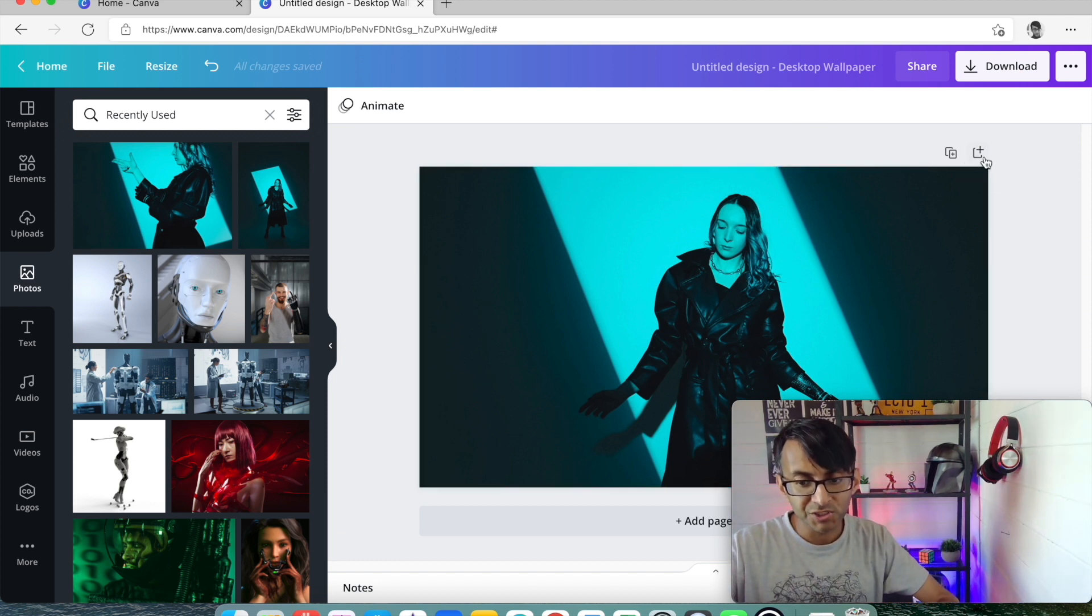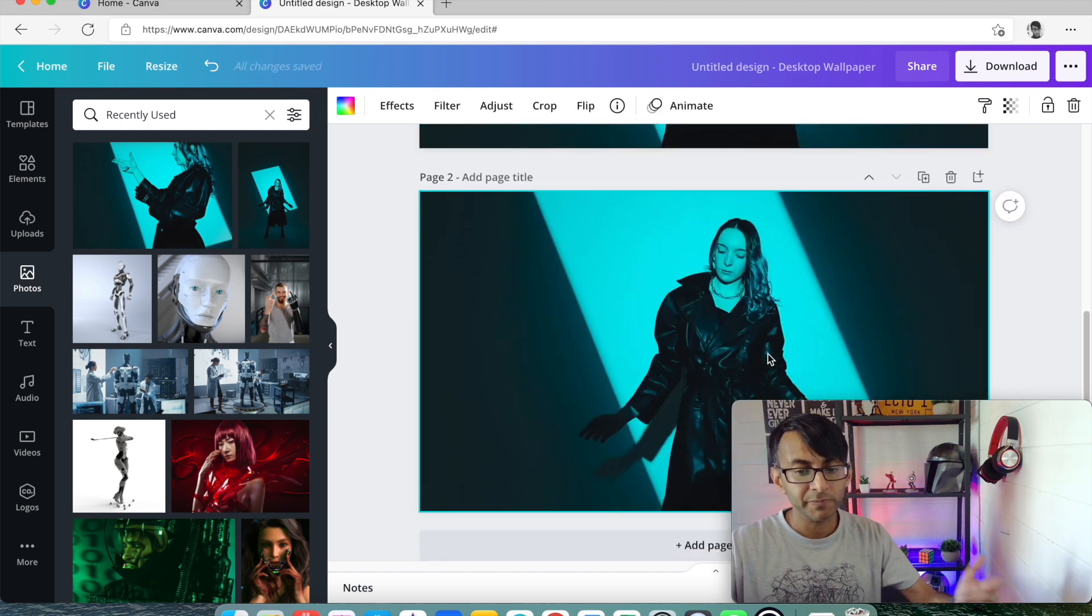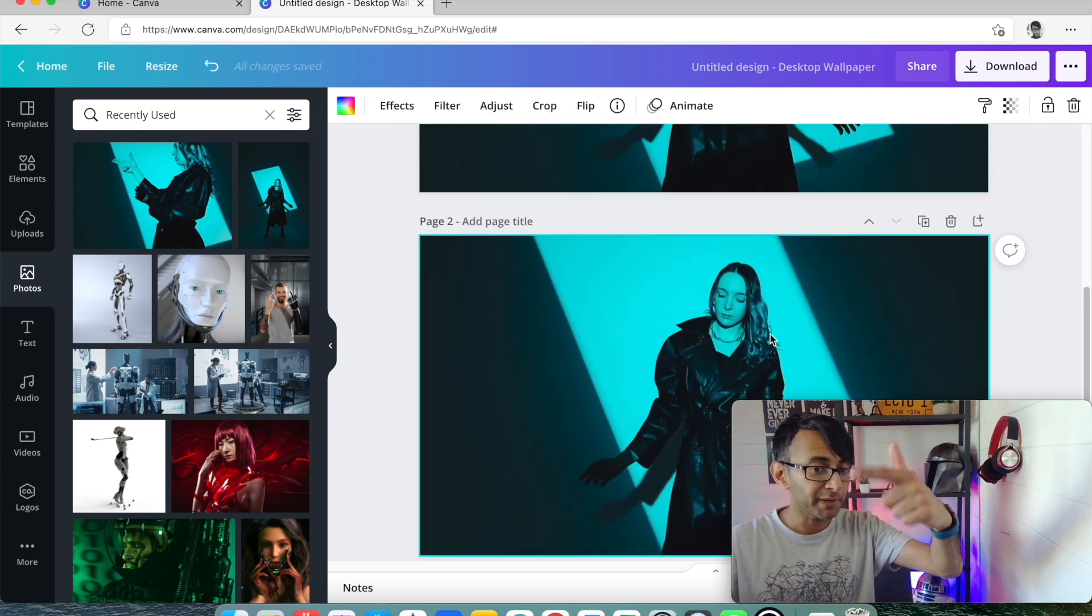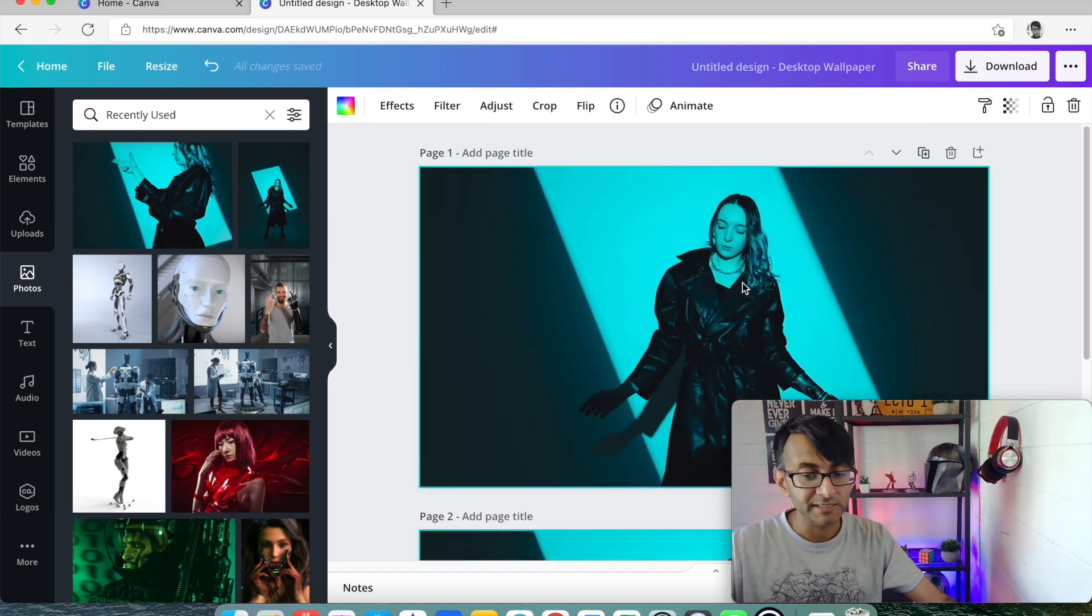What I then did was duplicate that. So rather than hitting add page, I duplicated it. So I have both images now, duplicated.